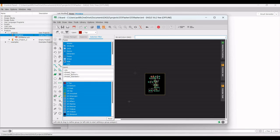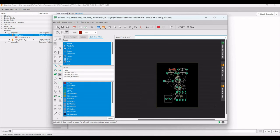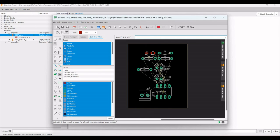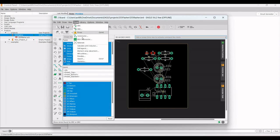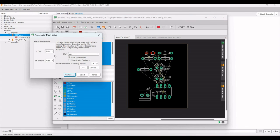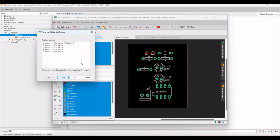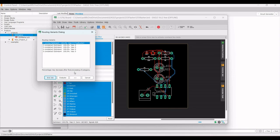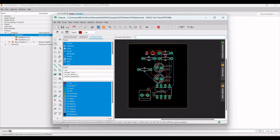Click on Tools, then select Auto Router to launch the auto-routing dialog. Set the number of threads to 2 and click Continue, then click Start. All air wires will be eliminated and we get the final board layout. Click End Job and save. The schematic and board layout are now complete.